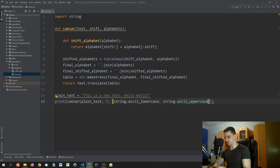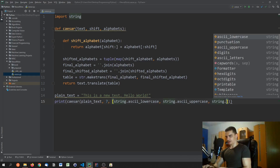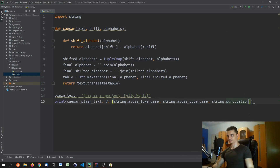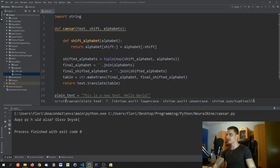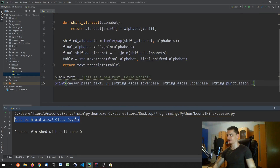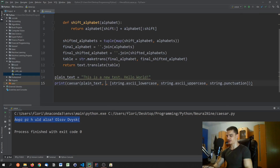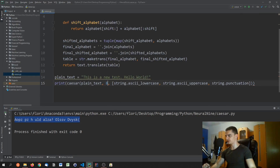We pass a shift of seven and a list of alphabets: `string.ascii_lowercase`, `string.ascii_uppercase`, and `string.punctuation`. Running this produces an encrypted result, and changing the shift to eight gives a different encrypted output.